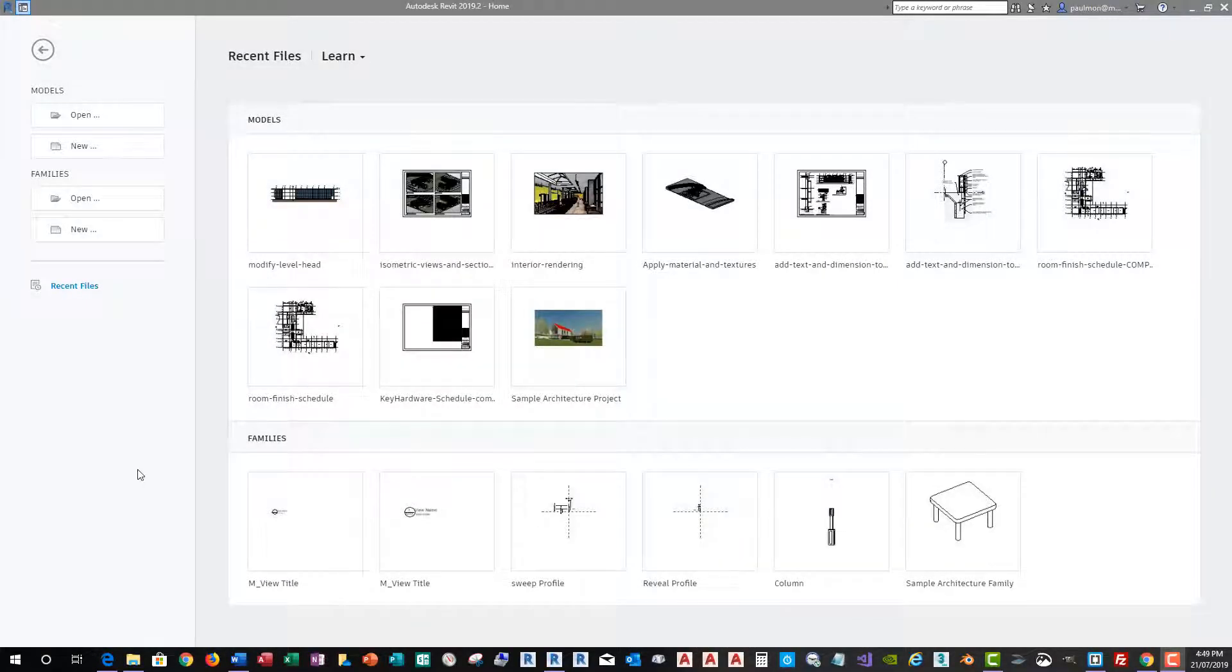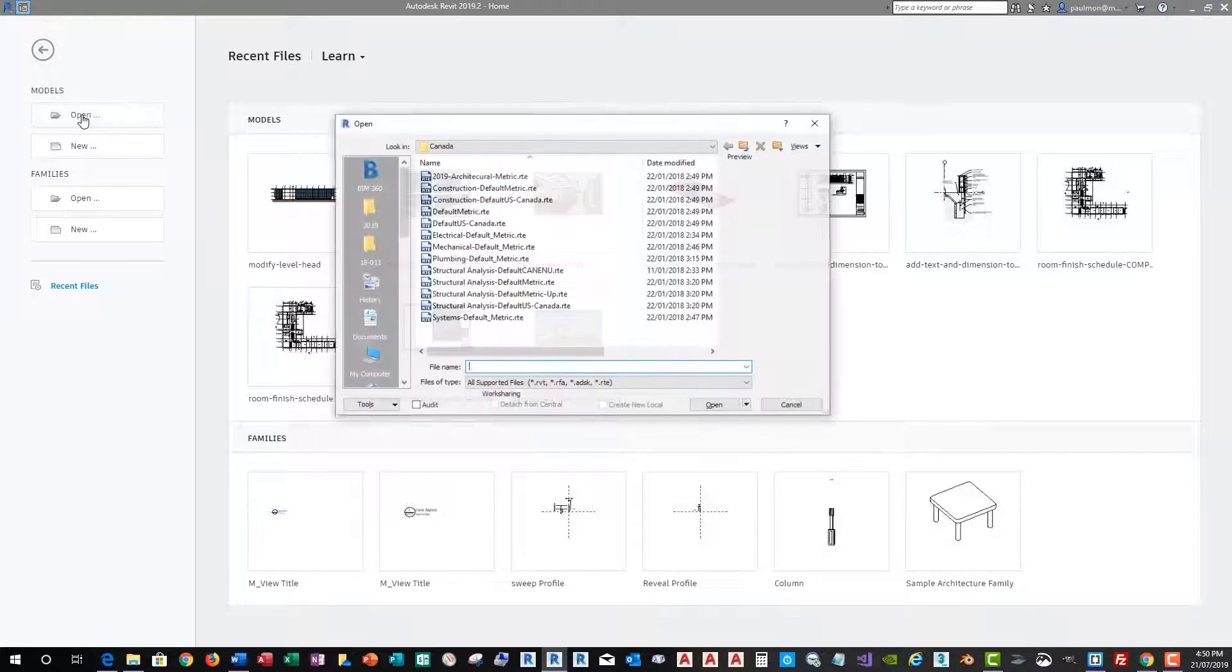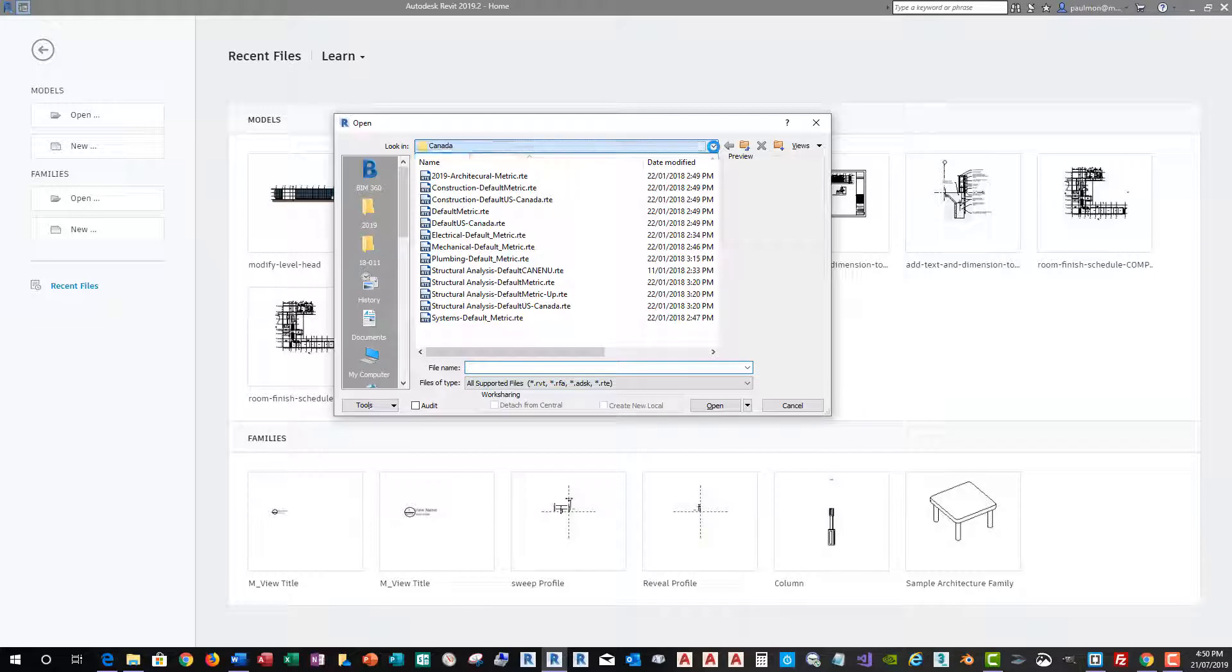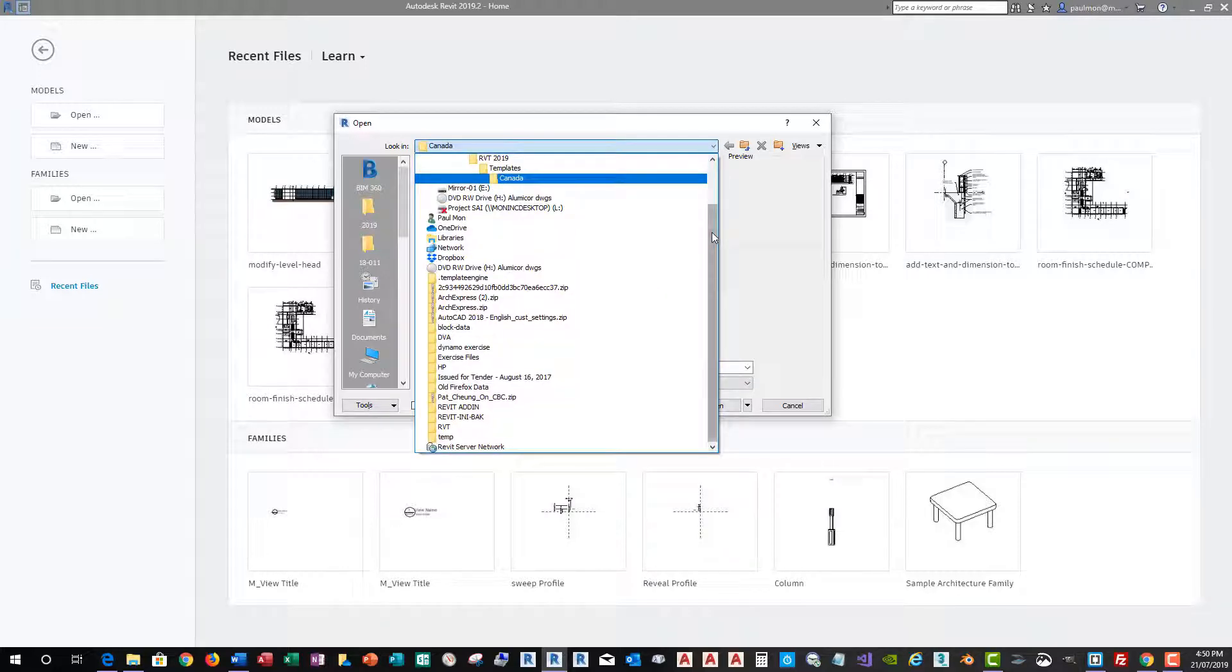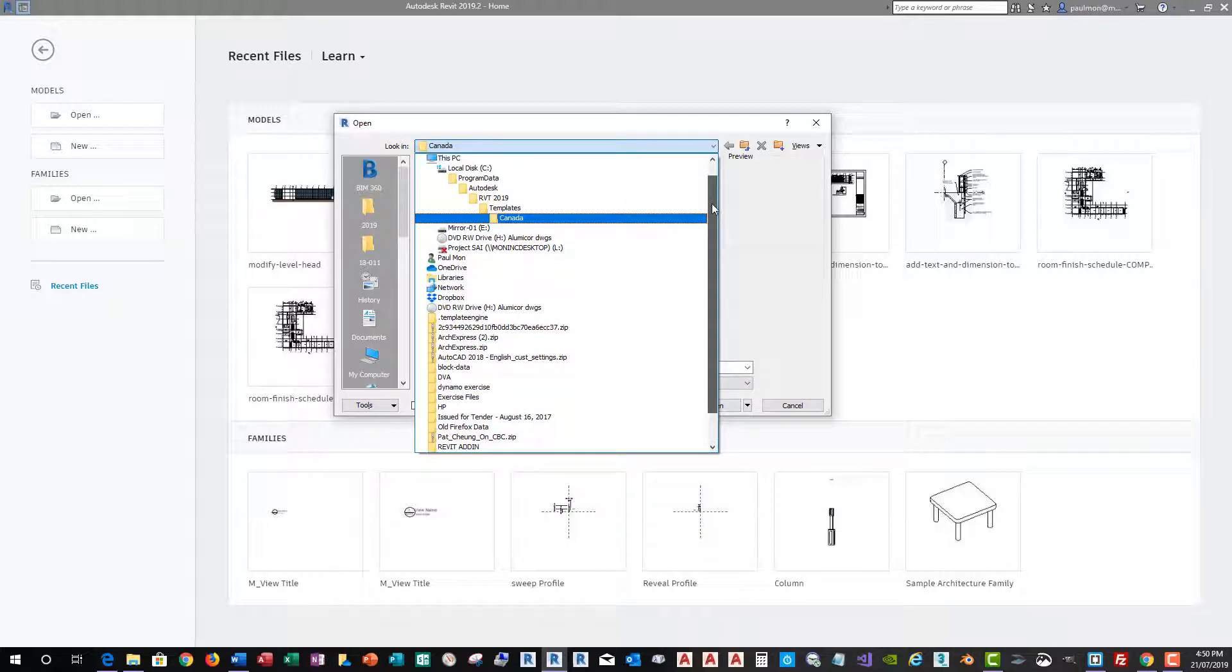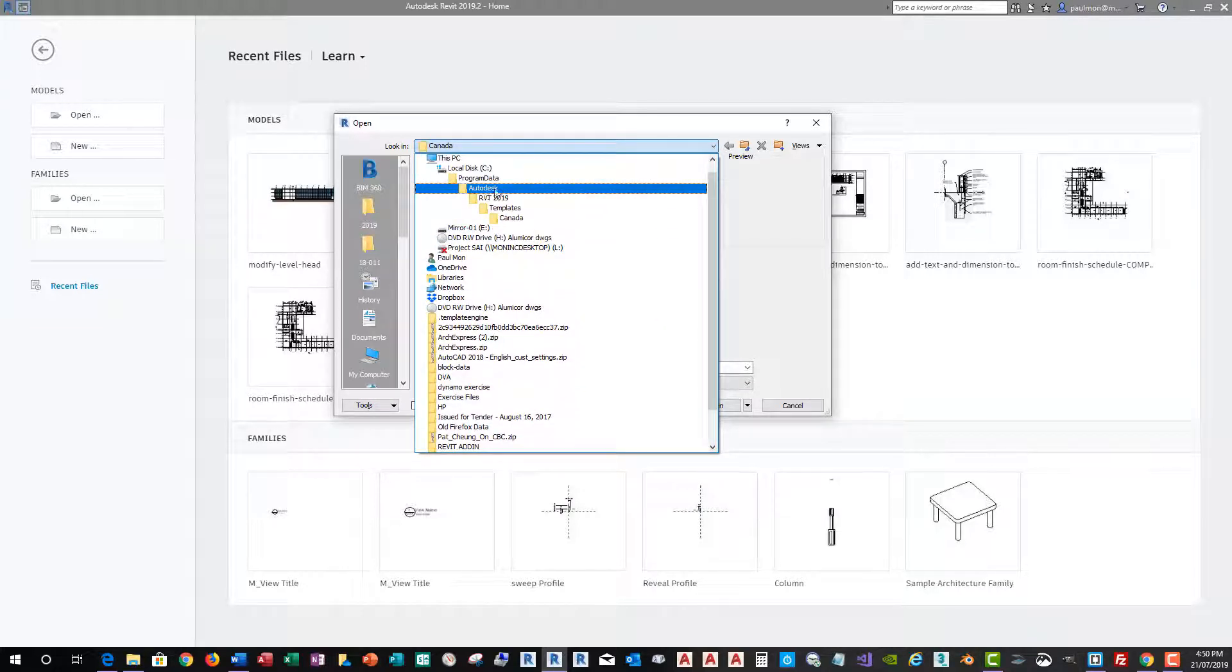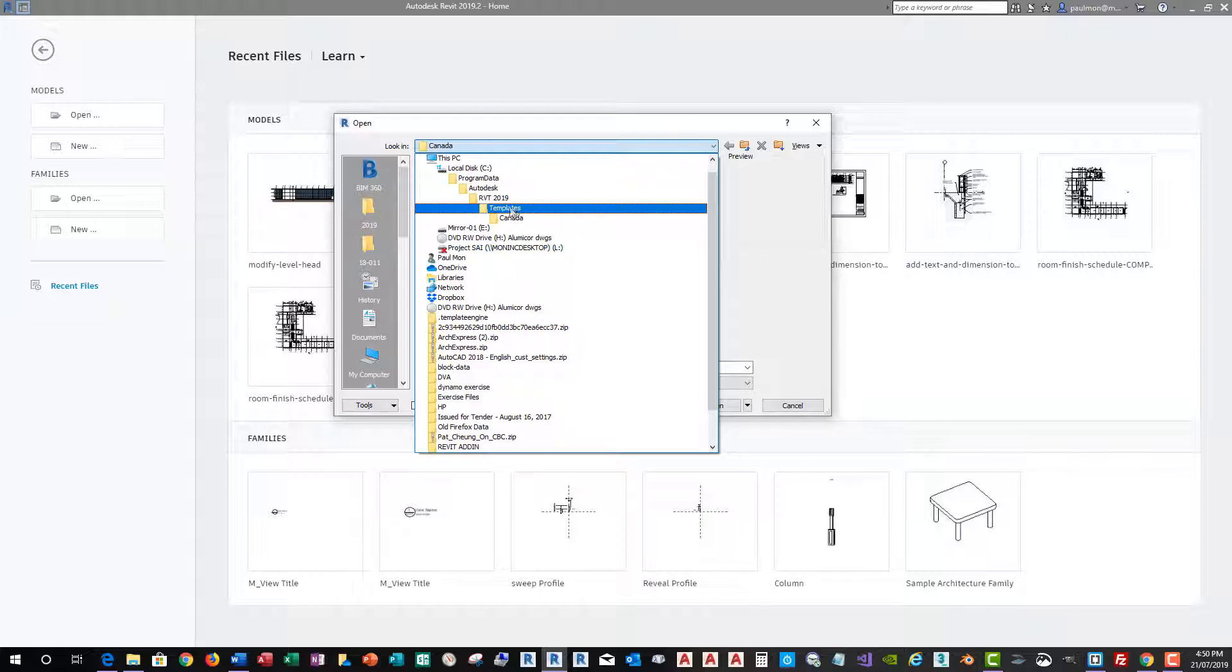Now, if you want to open a new template file and start modifying settings, what you need to do is just from the open dialog box and select the Open button. And it will take you to the template directory. If it doesn't, the template directory is located in C Drive, Program Data, Autodesk, RVT 2019 template.